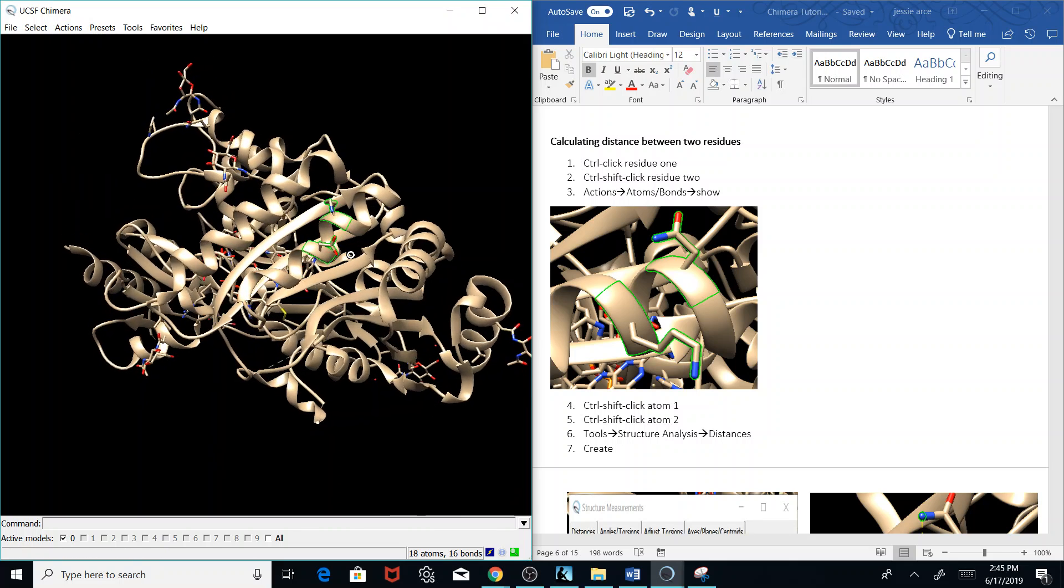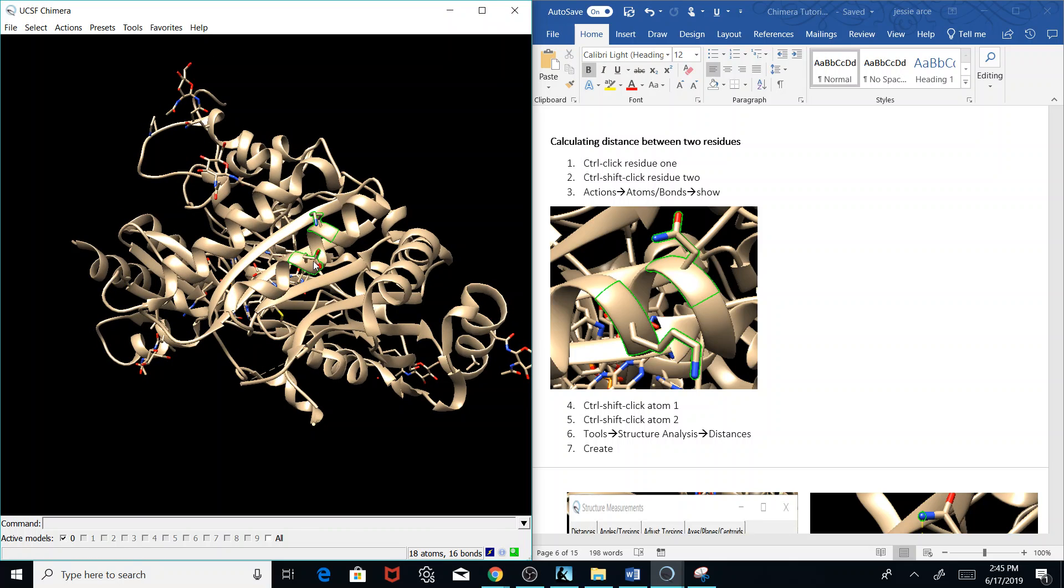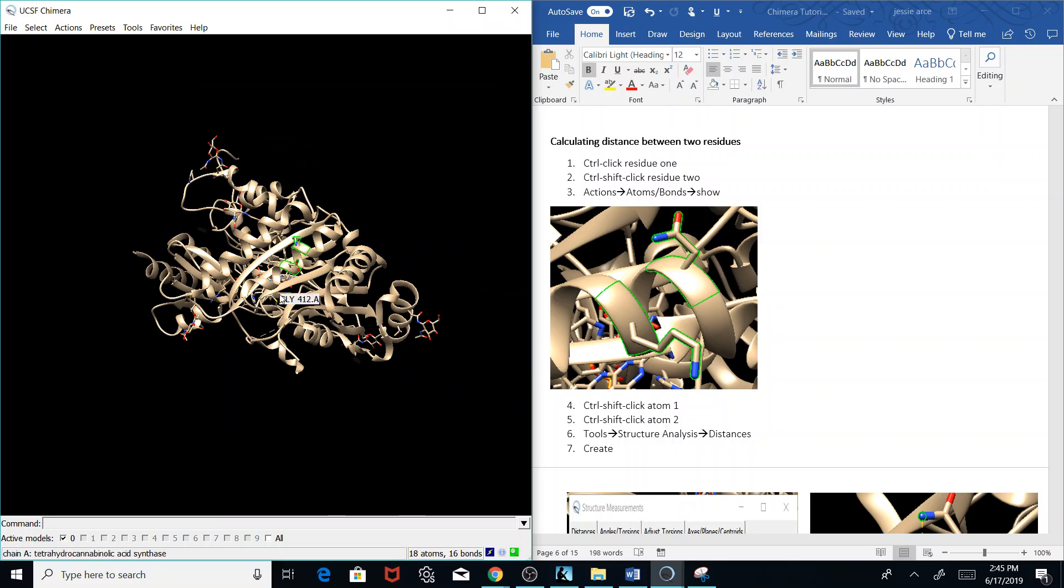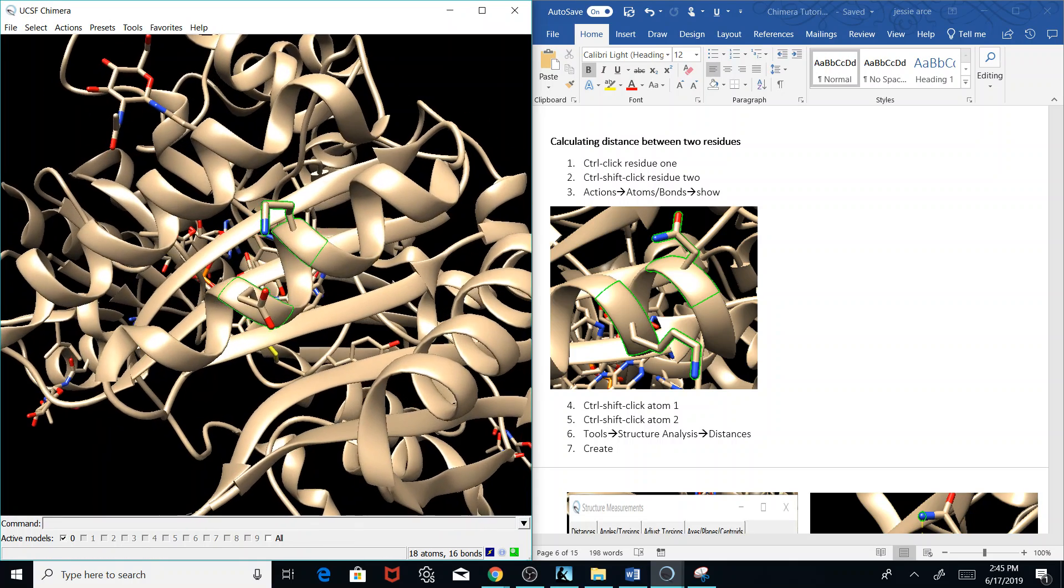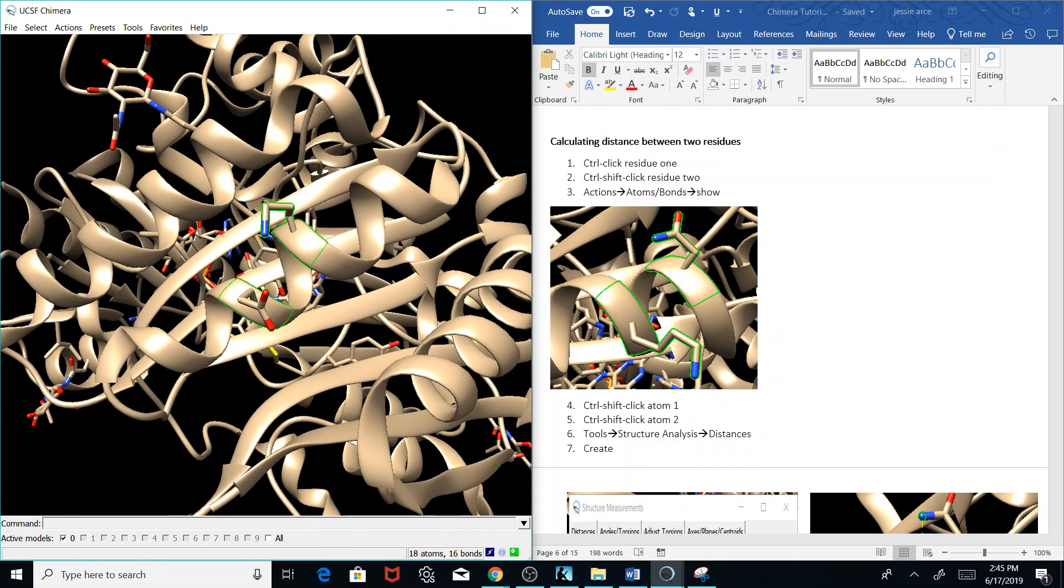Now I'm going to click the atoms that I want to measure. So I'm going to unselect these residues here.